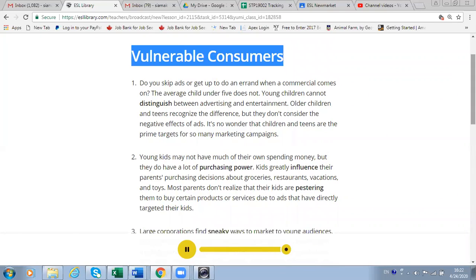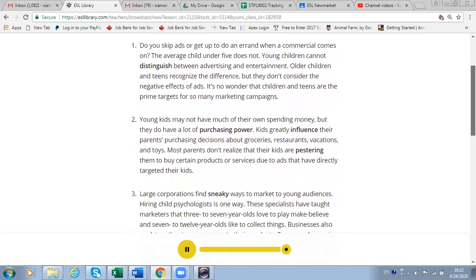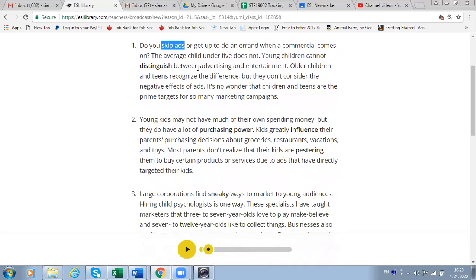Let's listen one more time, part by part, and discuss the different paragraphs. 'Do you skip ads or get up to do an errand when a commercial comes on?' What does it mean to skip ads? It means you ignore and don't pay attention to the ads — like on YouTube, you skip ads all the time. You click the skip button.